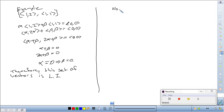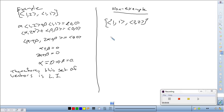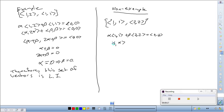Now let's do a non-example — non-examples can be just as enlightening as regular examples. Consider the vectors (1,1) and (2,2). I claim these two vectors are not linearly independent. Let's check: α·(1,1) + β·(2,2) = (0,0).